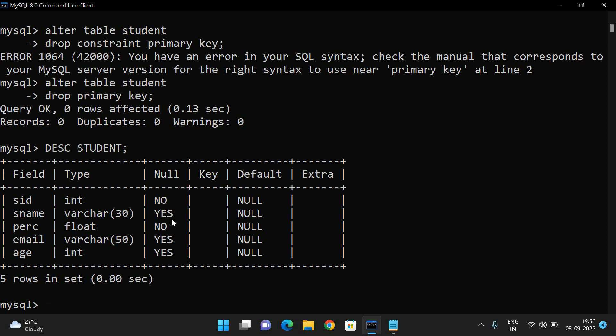So this is how we can use the ALTER command. ALTER command is used to change the schema or structure of the database — we can add a column, drop a column, modify the data type, and add or remove different constraints. Hope you understood. If you have any doubts, feel free to post in the comment section. If you enjoyed the session, like, share, and don't forget to subscribe to our channel. Thanks for watching.